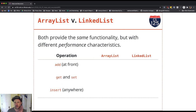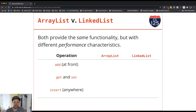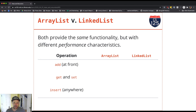To do this properly we have to think about a couple of different operations: add at the front, add anywhere (labeled as insert), get and set, and then insert and remove in general. So the key operations are get and set, add and remove, and the special case of adding at the front.